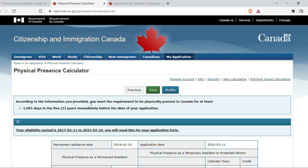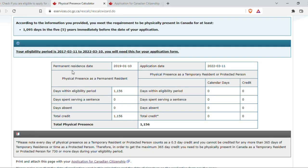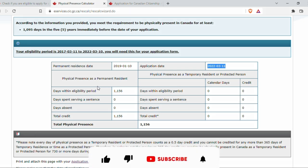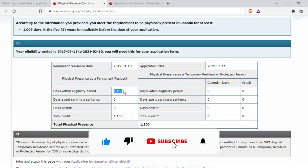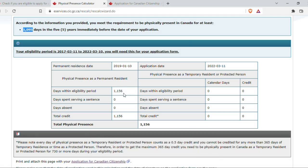The physical presence calculator result says: according to the information you provided, you meet the requirement to be physically present in Canada for at least 1095 days in the five years immediately before the date of your application. Scrolling down, it shows the permanent resident date I entered, the application date I entered, and the calculated physical presence — I have been in Canada for 1056 days. The required minimum is 1095 days, and my total exceeds that. Since I answered no to the other questions, those fields show zero days.